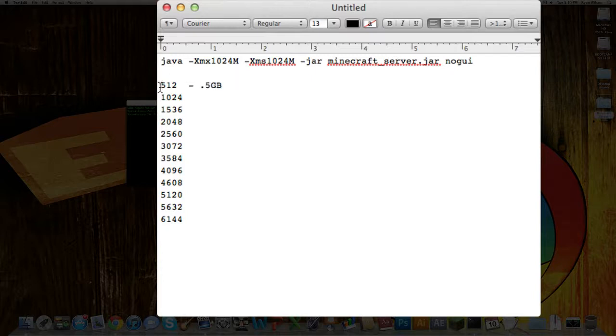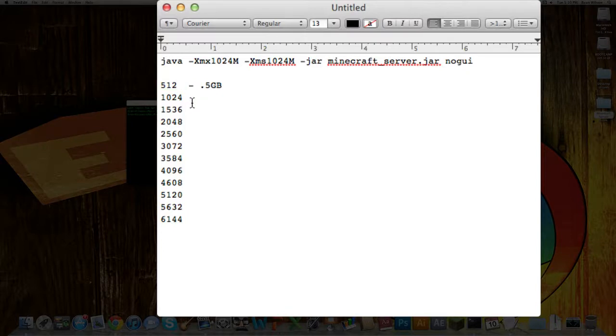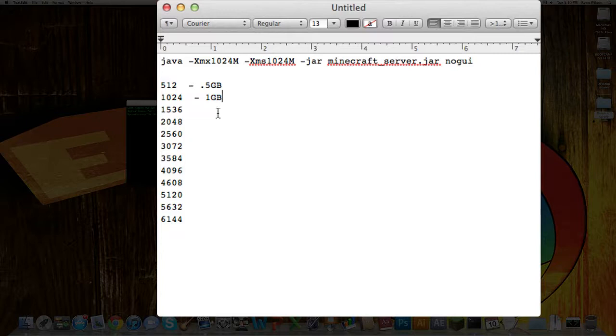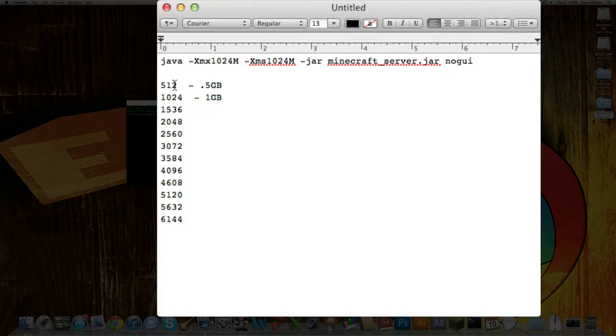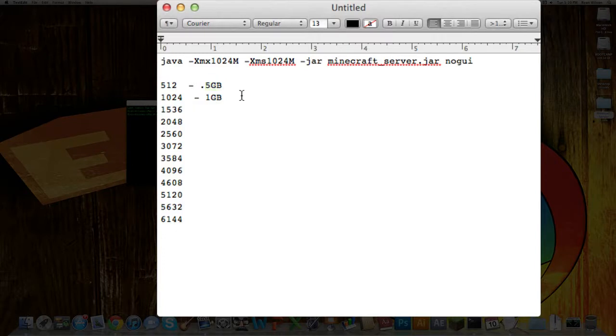This would make this one gigabyte, and so on. All the way down, and I went to 6 gigabytes, but if you want to run more of that, just add 512 as many times as you need, which is 0.5 gigabytes.